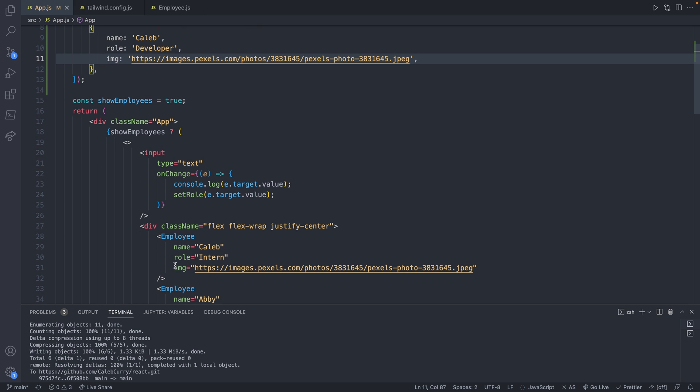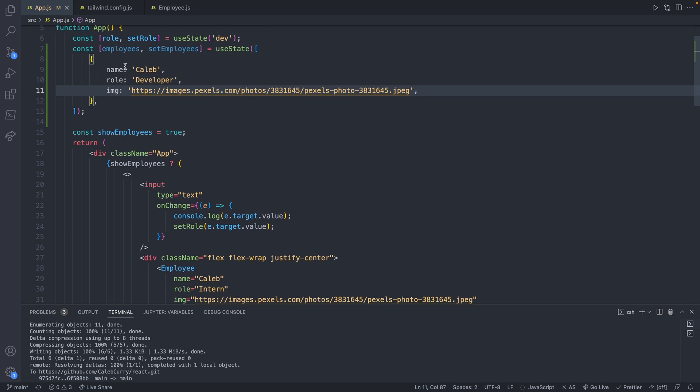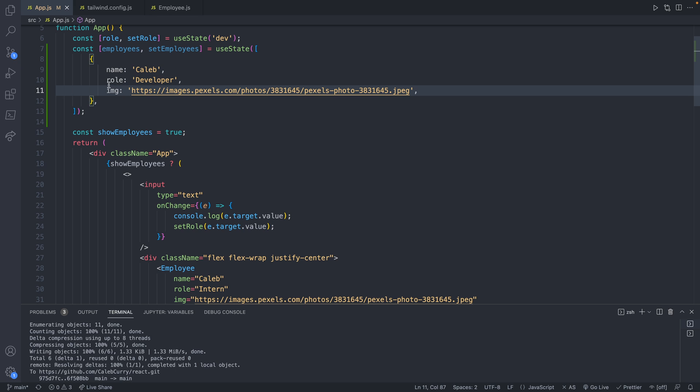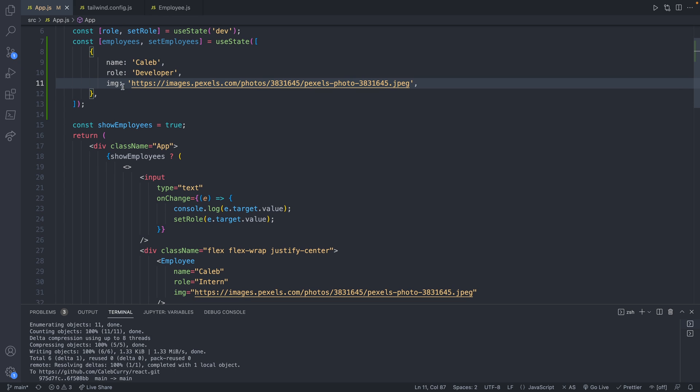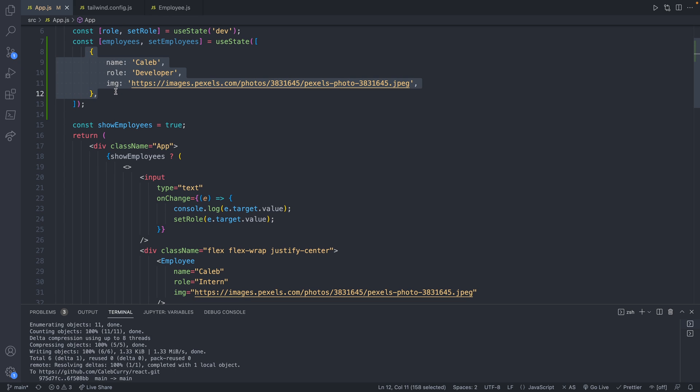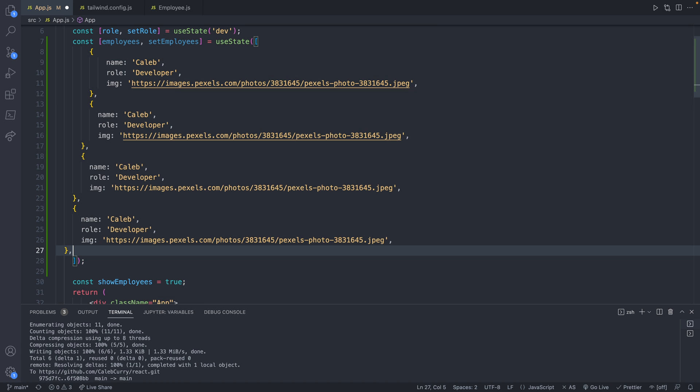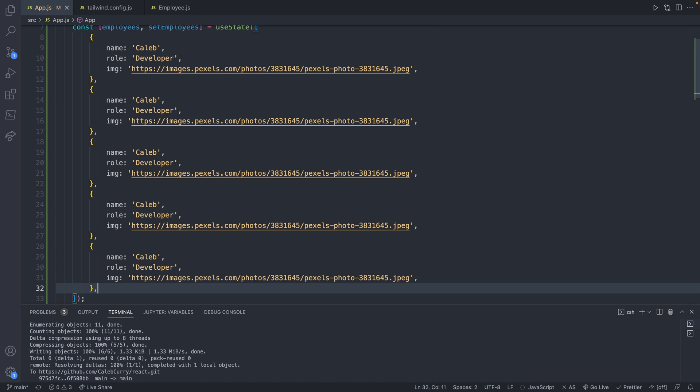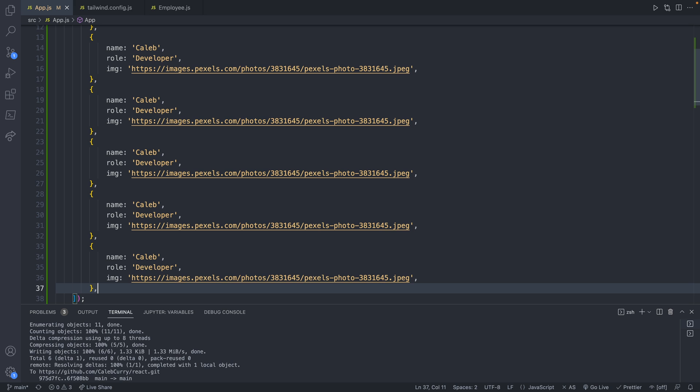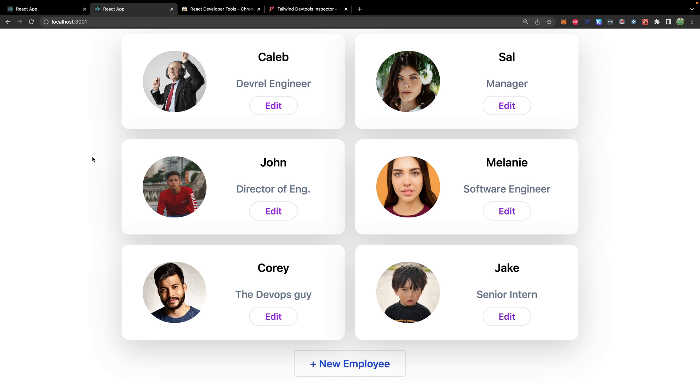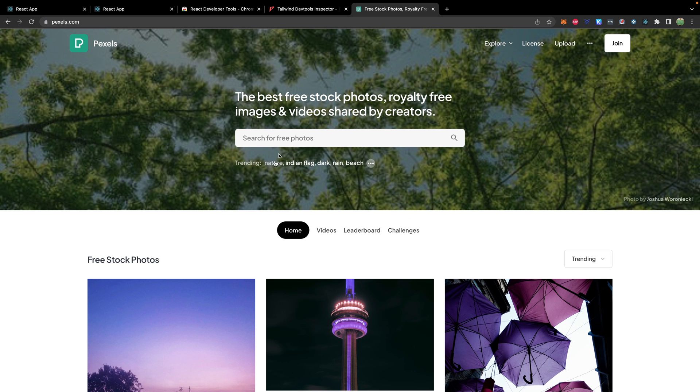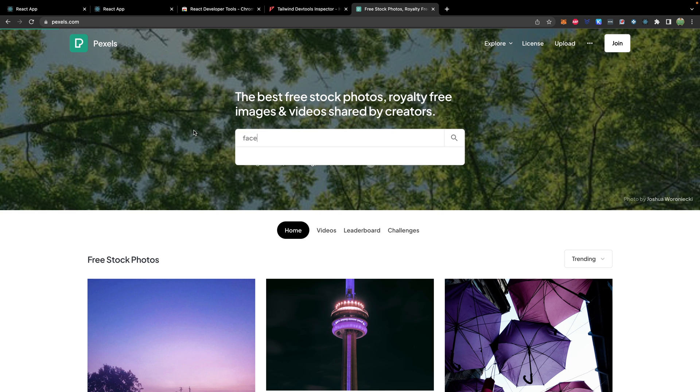So now that we have that first element, we're just going to basically repeat that process for multiple employees. So copy the first one. And I'm just going to paste a few in here. So I'll just go with five for now. Actually, I'll do six and get three per row. Now I'm going to go off of this example I built earlier. So I'm just going to copy their names and their images. Again, you can find images from pixels.